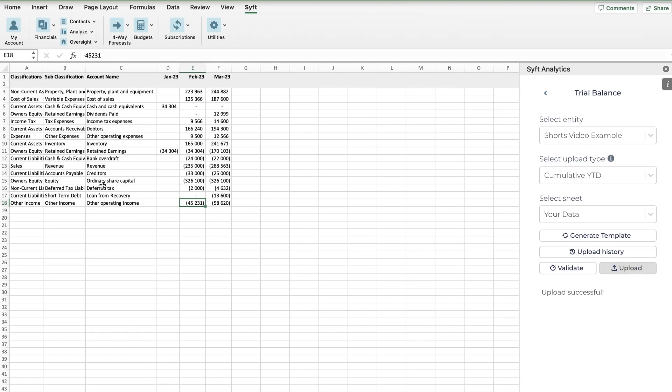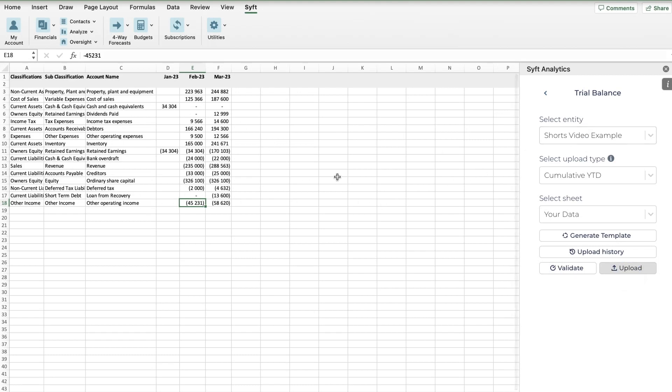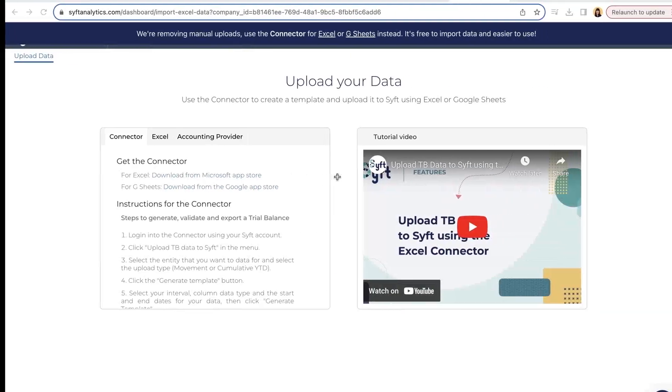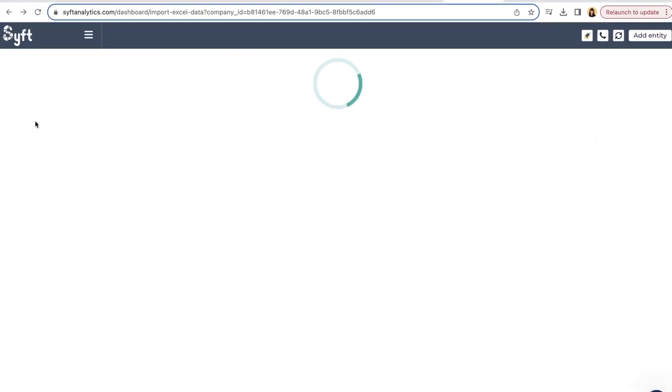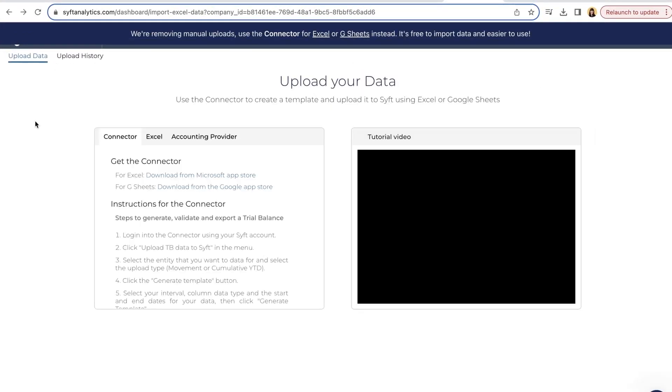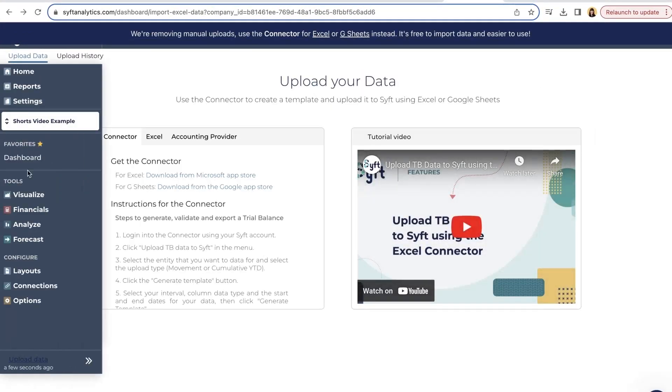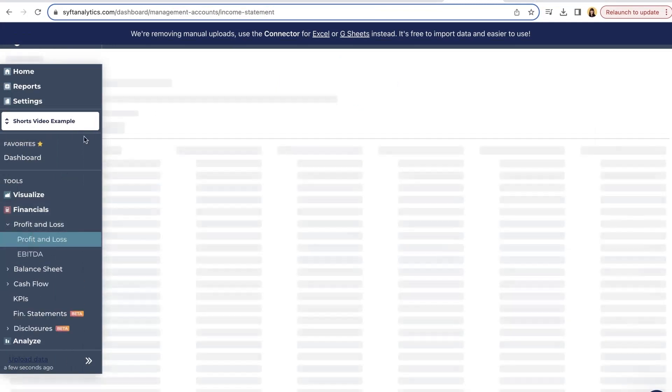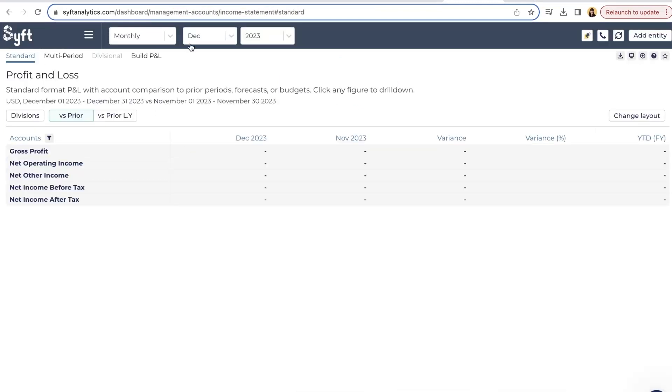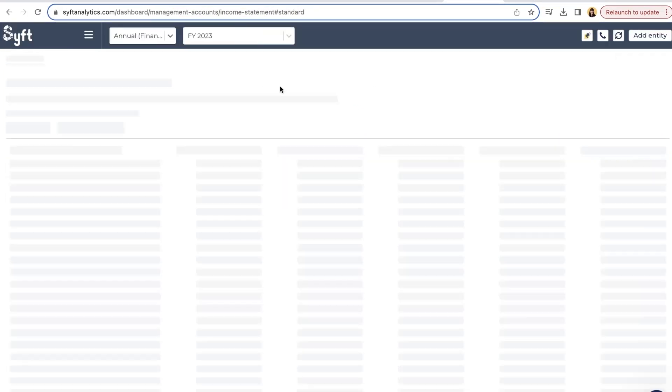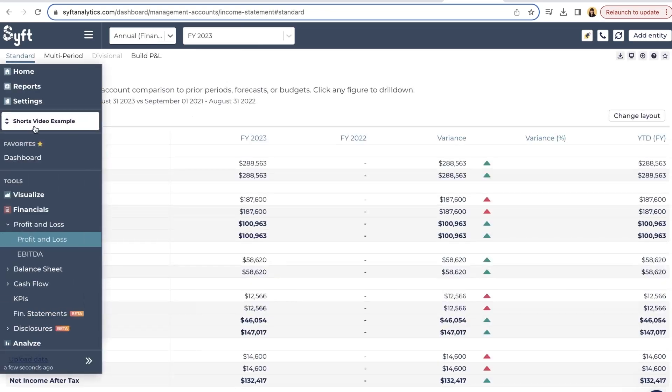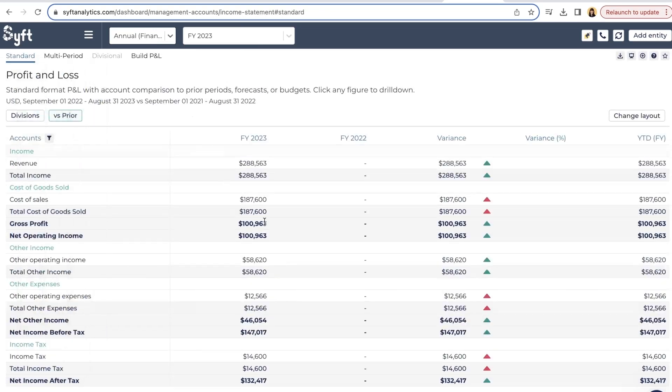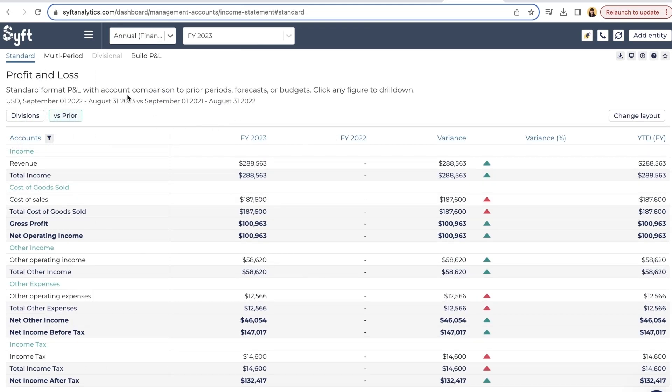Now when we go to Sift to Short Video Example, this data would have been uploaded. So let's refresh. If we go to Financials, let's go Annual Financial Year, we're in Short Video Example, and now you'll see the data has been uploaded for the various months. So that's how you can upload information to a trial balance entity on Sift using Sift's Excel or Google Sheets connector.